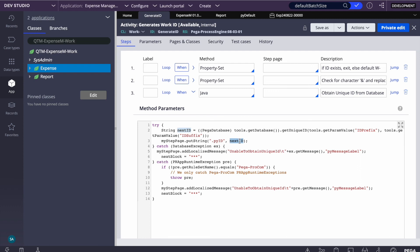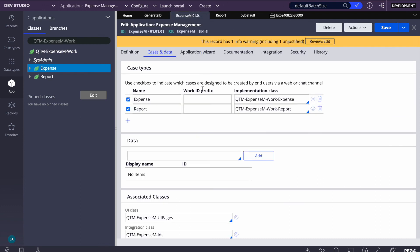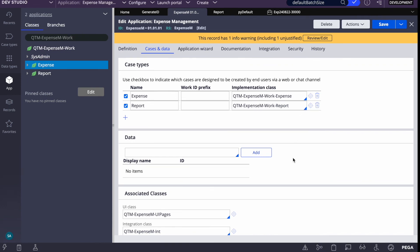That's it for today's session. This was a quick session on Case ID prefix. Please try it in your applications by removing the case ID prefix and setting your own. If this topic helped, please let me know, subscribe to the channel, and have a good day.